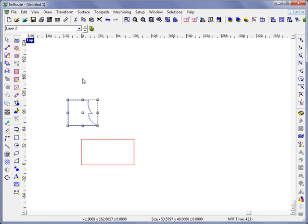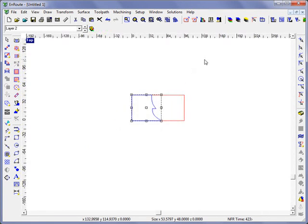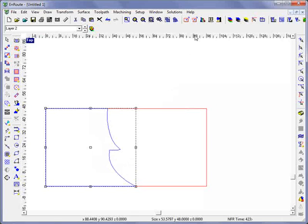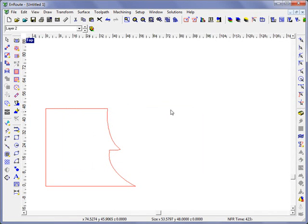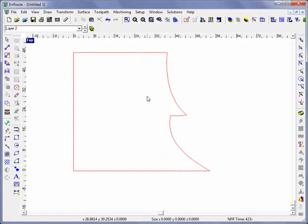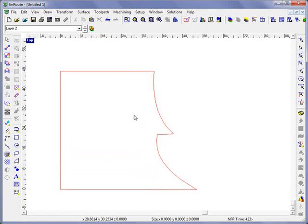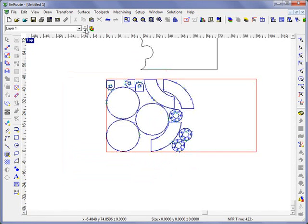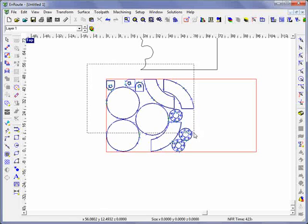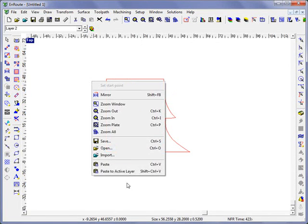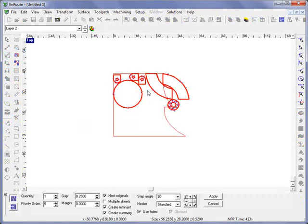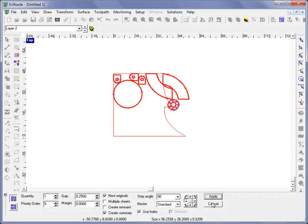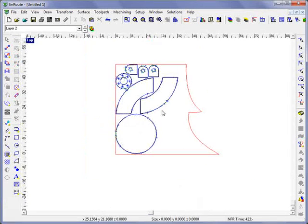To turn it into a plate again I would move this back down to the lower left hand position here and I will come up here and choose convert selected contour to plate. When I do that the remnant becomes a plate and now I can nest other shapes and put them inside of here. Let's just grab a few shapes, control C, paste these to the active layer and now I can nest them inside of this part and hit apply and see that it fits inside of my other remnant area.